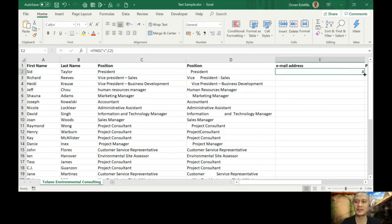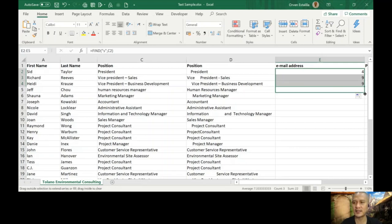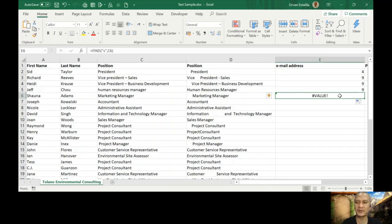Let's try copying it to the next cell — S is in the ninth position there. Copy it again — ninth position again. And in 'human resources', it's also the ninth position. For 'marketing manager', there's no S, so it returned an error: VALUE.